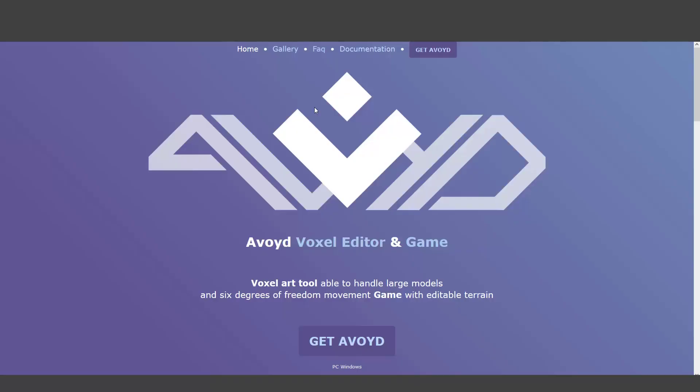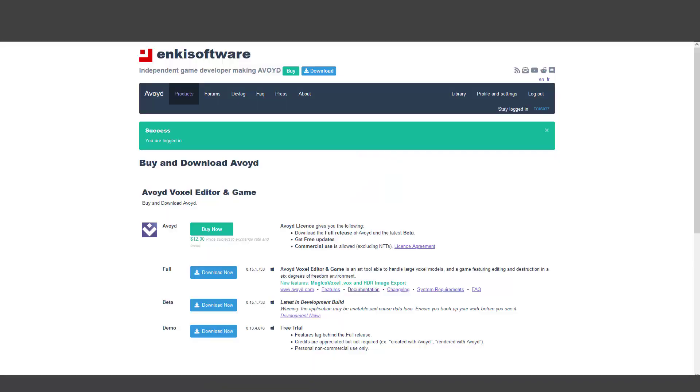Okay, this is the Avoid website: avoid.com. I'll give you a link for exploring the description, and here you can get Avoid. This is the company that Avoid is developed by.